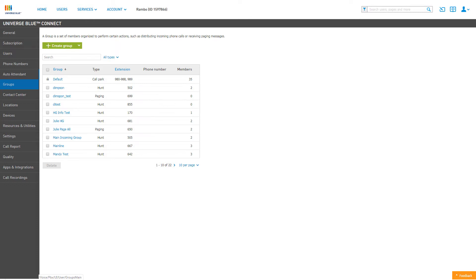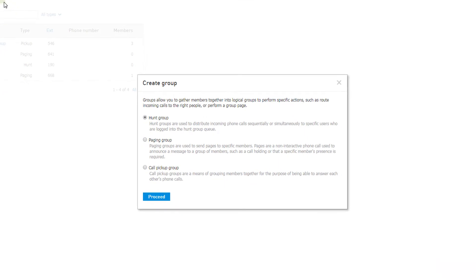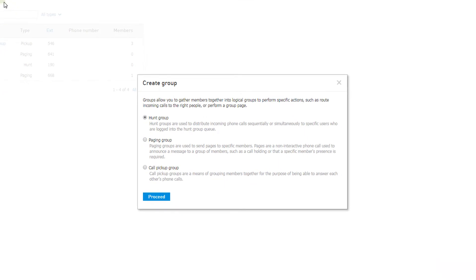To create a new Hunt Group, click on the Create Group button. On the pop-up creation window, select Hunt Group and click the Proceed button.